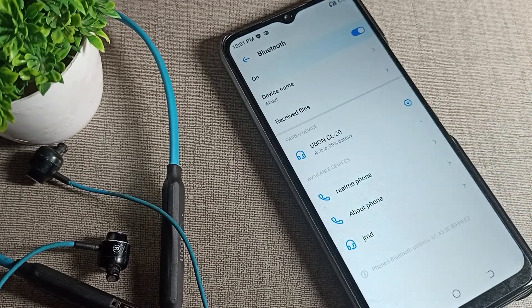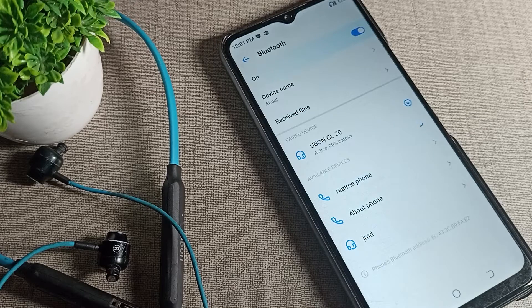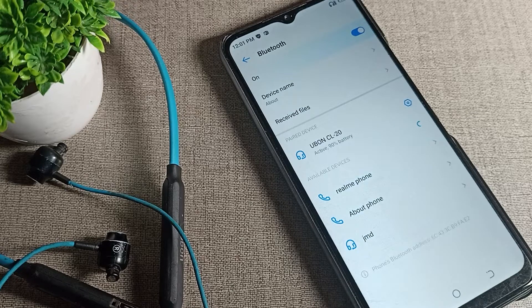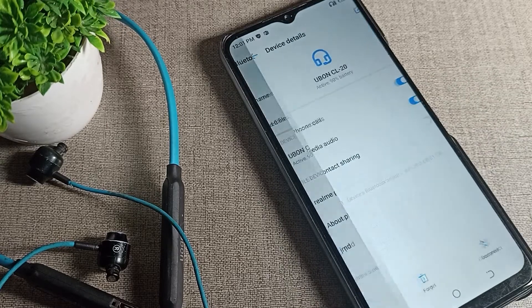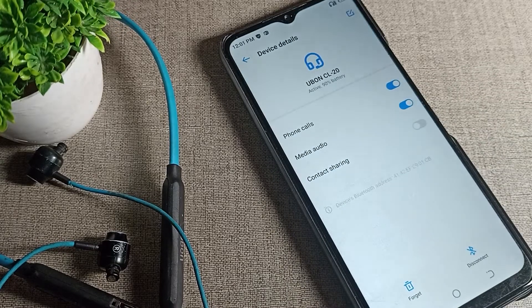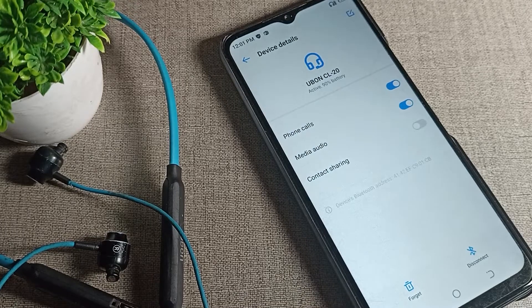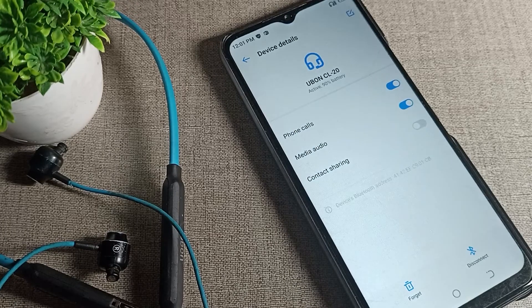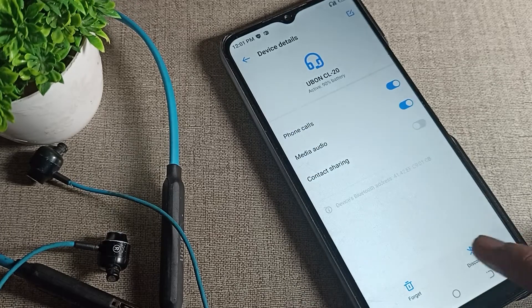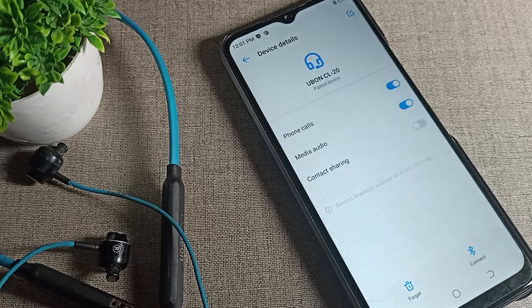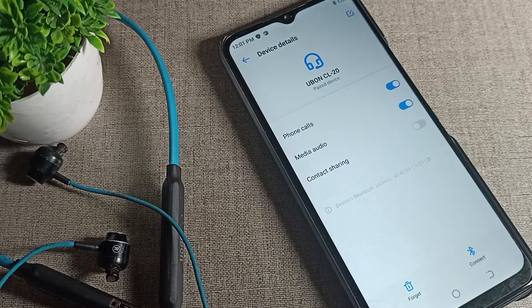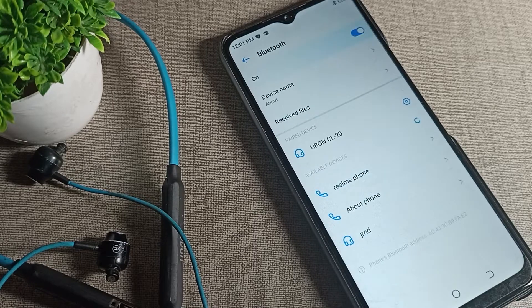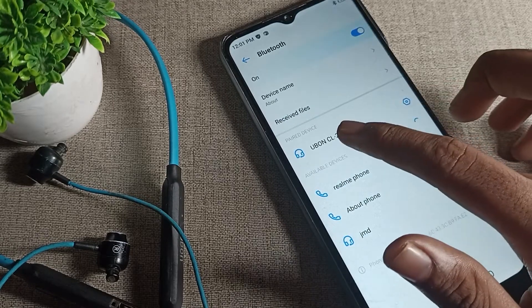As you can see, we have connected this neckband earphone and now we want to disconnect. Tap on the right side icon, and as you can see there's a disconnect option. When you tap on disconnect, the earphone will disconnect from your phone and you cannot use it.